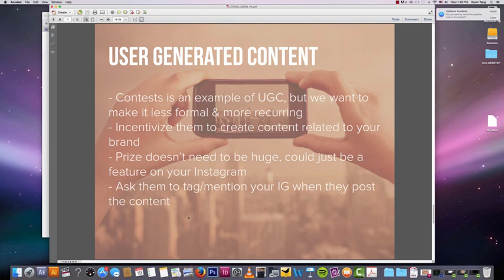Make your users want to grow your company for you with some kind of recurring incentive. It doesn't have to be a huge contest every time, because that takes time and effort. This is a recurring system on your Instagram that's always going to keep you getting new followers and new content.